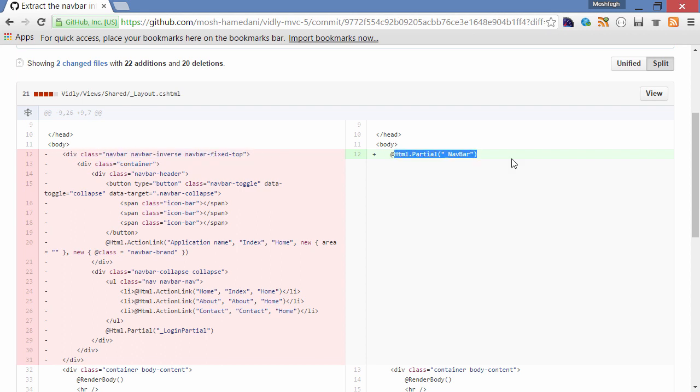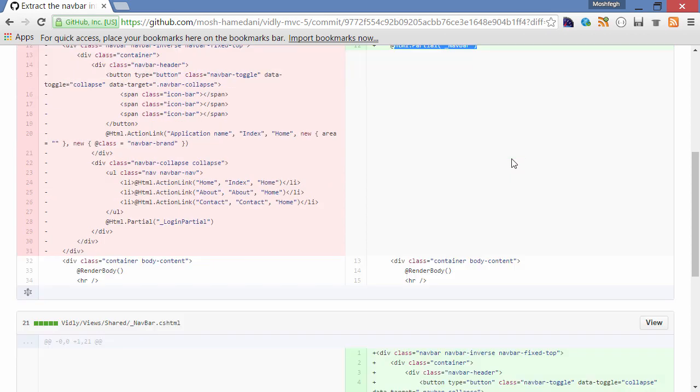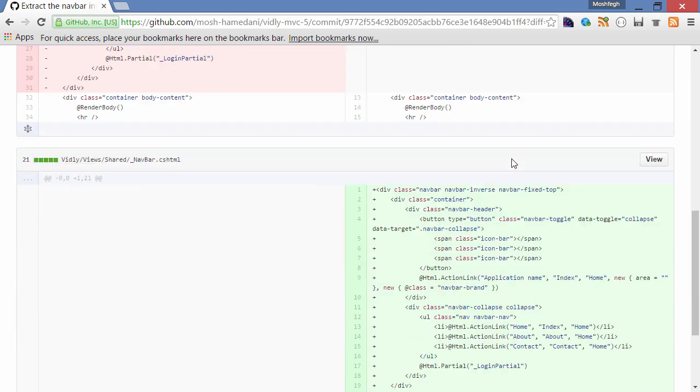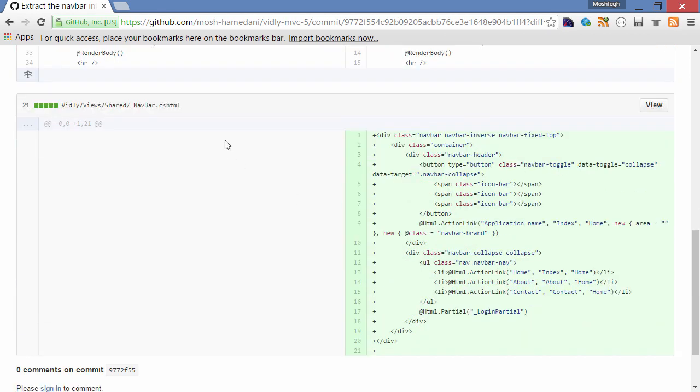Let's scroll down. Here is another file, navbar.cshtml, which is a new file because previously we had nothing here, and now we've got all this markup for the navigation bar.